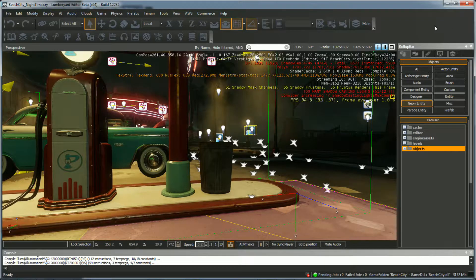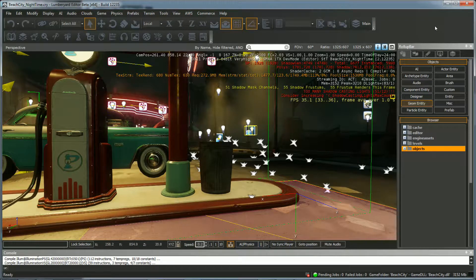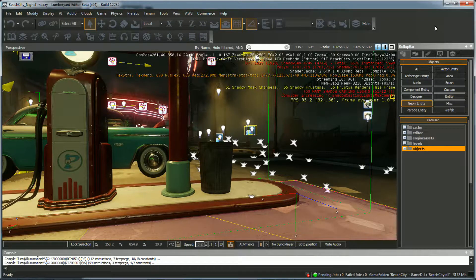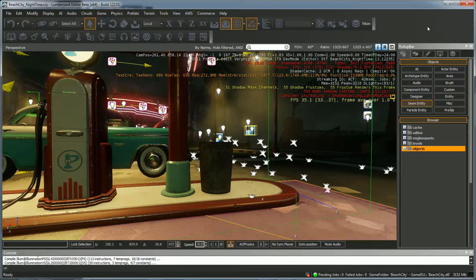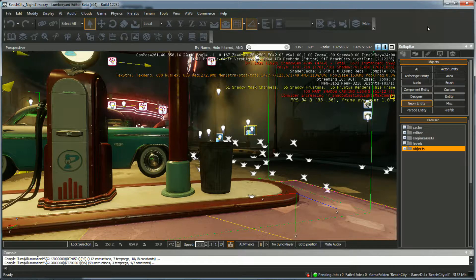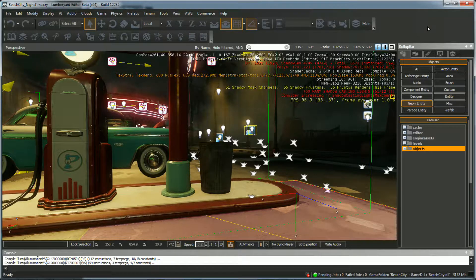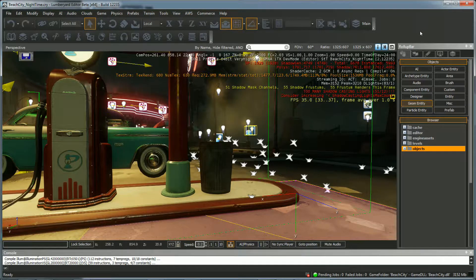How's it going everybody? Somebody wanted me to show how to export a 3D model from Maya and import it into Amazon Lumberyard. So that's what we're going to do real quick.